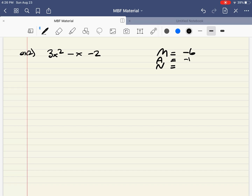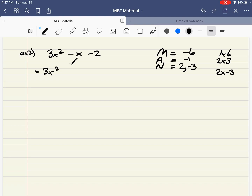We've got to figure out the numbers that multiply to negative 6 and add to negative 1. 1 times 6 — no way of doing it there. 2 times 3 — that's possible. We can go 2 times negative 3: that gives negative 6, and 2 plus negative 3 gives negative 1. So the numbers are 2 and negative 3. Now here's a case where the order actually does matter. I'm going to write the negative 3x first and the 2x second, because the 3s will common factor together nicely and the 2s will common factor together nicely.